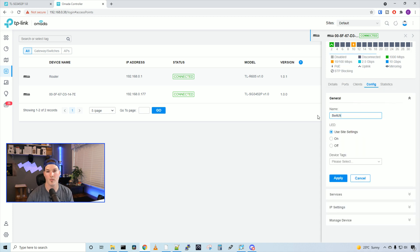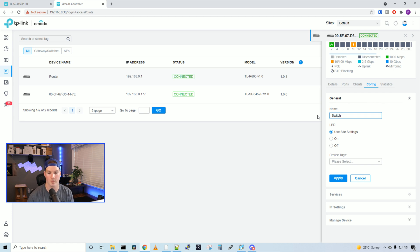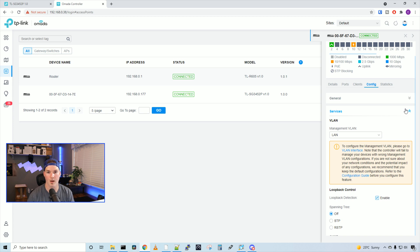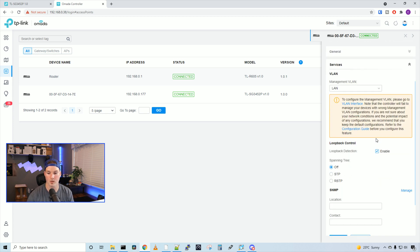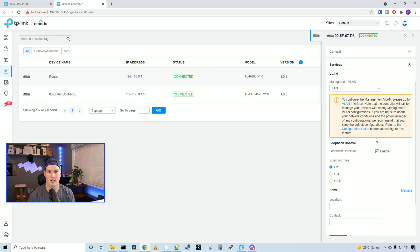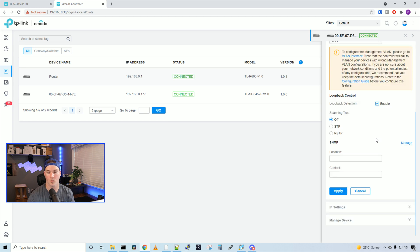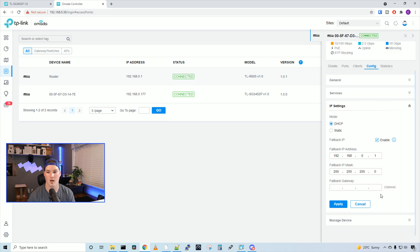And then we could either use the site settings for the LED. We could have them on, or we could have them off. Under services, we could specify what management VLAN we wanna use. We could have loopback detection enabled. By default, spanning tree is off, but we could have spanning tree or rapid spanning tree. We could also set SNMP.